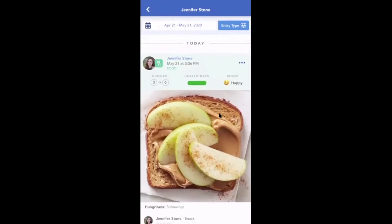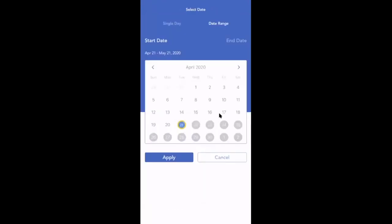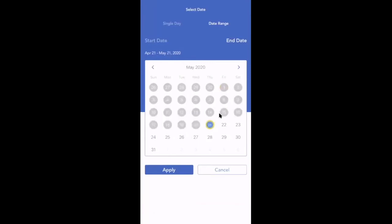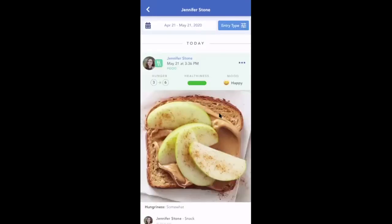You can also click the calendar icon to select a date range and customize the date for which you're viewing their entries. Click Apply.